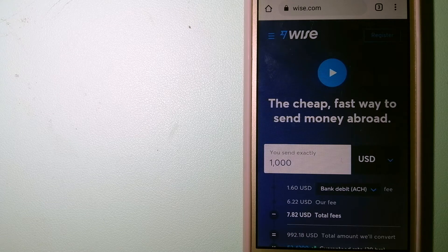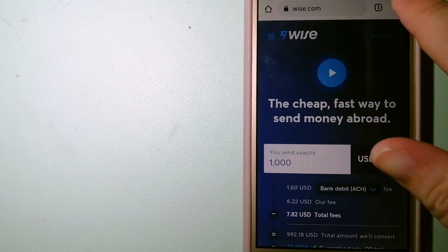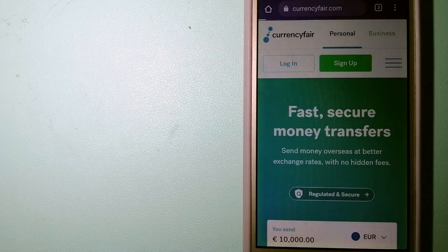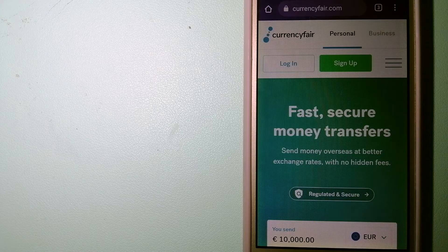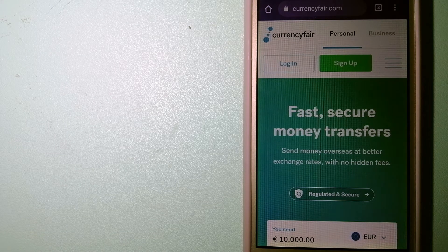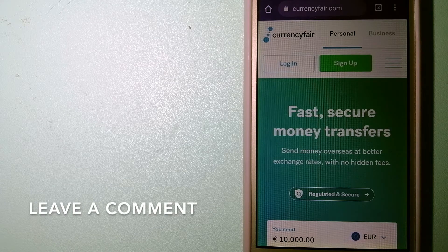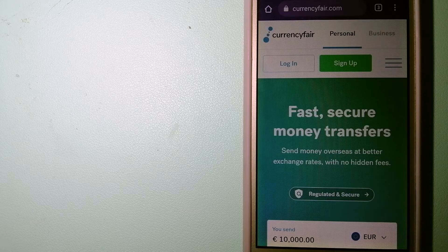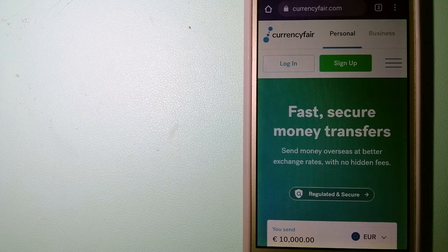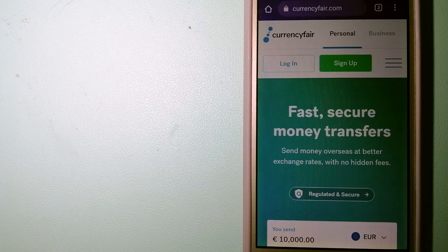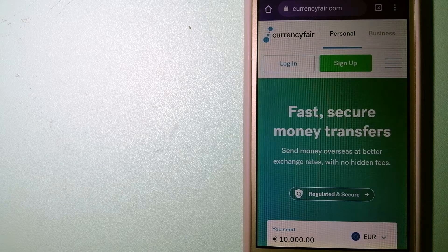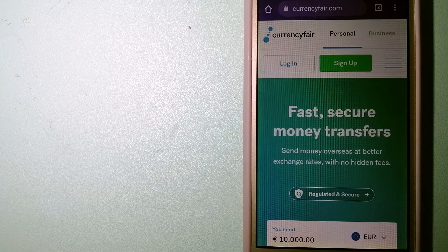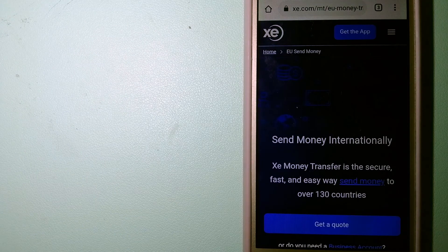The second option is Currency Fair. This is a P2P online marketplace that allows individuals and businesses to exchange currencies and send funds to bank accounts worldwide. It uses a unique person-to-person online marketplace to facilitate currency exchange between users in a simple and anonymous fashion. For more information on Currency Fair, just check the video description.